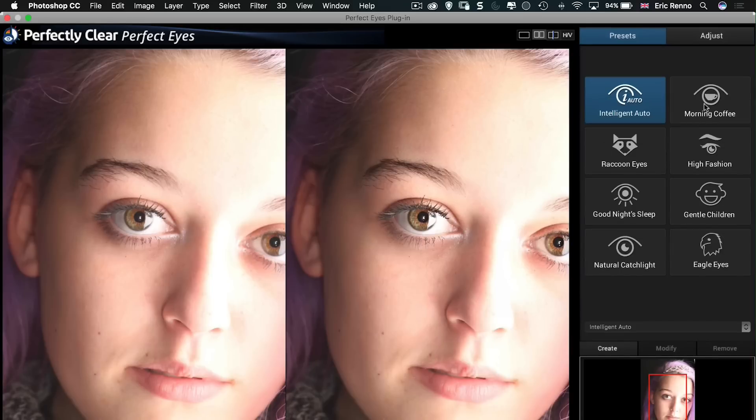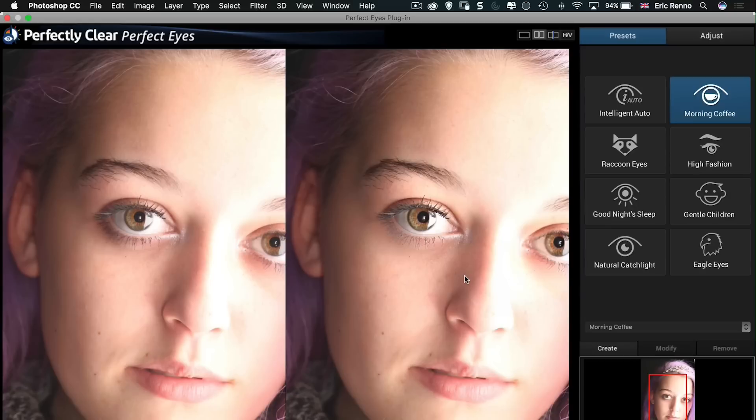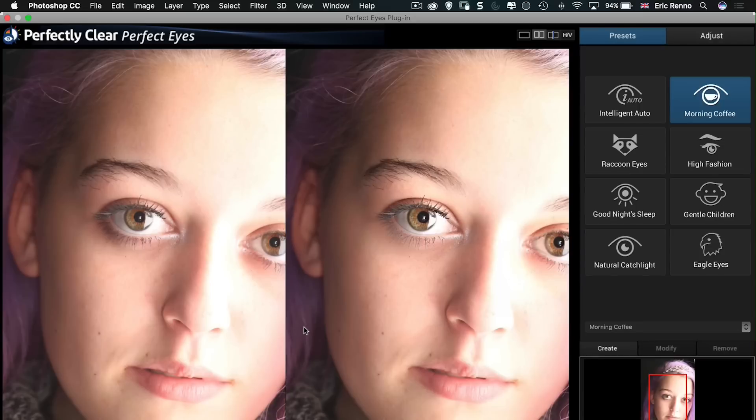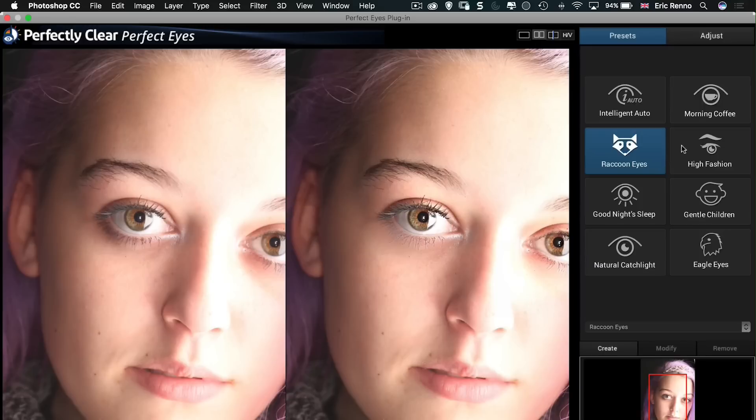We can also take a look at Morning Coffee which opens the eyes up a little bit and also gets rid of any darkness underneath the eye. Now I think in this case Gemma was looking for a little bit of dark around the eyes. I think there's maybe a little bit more of a shadow than anything. Brittany has a very good clear skin so I don't think there's any issues there. Okay, we can also have a look at Raccoon Eyes which does a bit more of that black eye removal. Then let's go to High Fashion and this really sharpens up the eye as well, removes any dark.